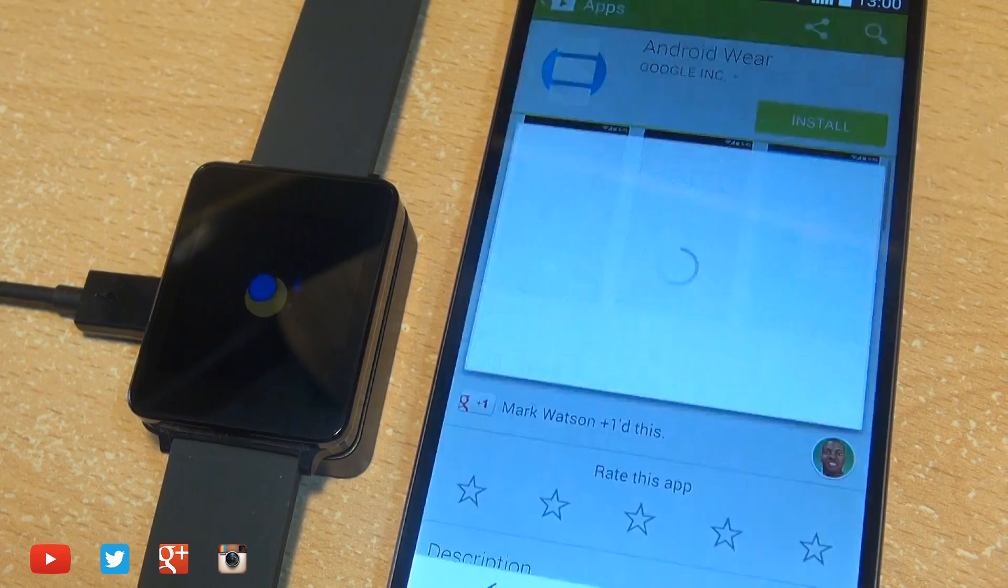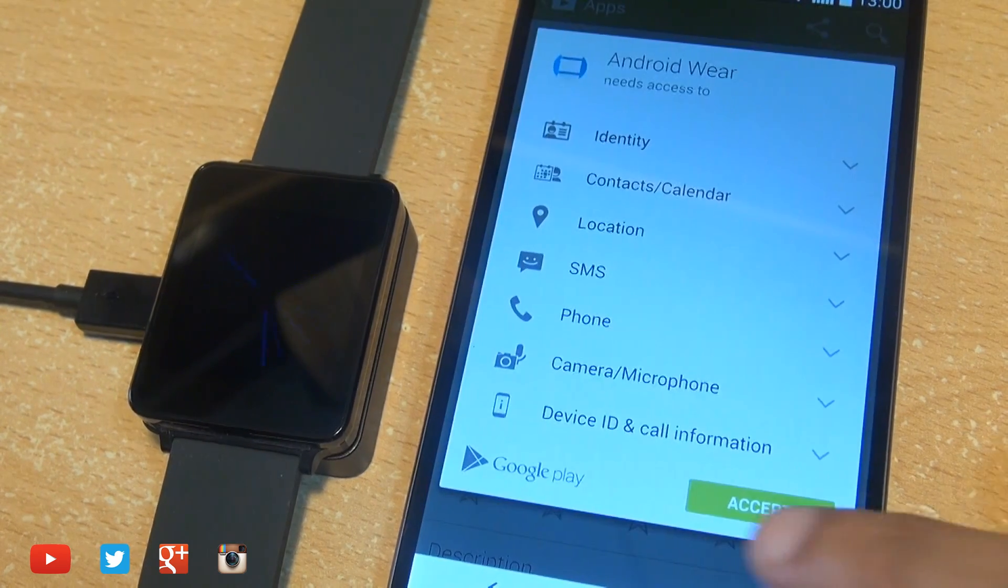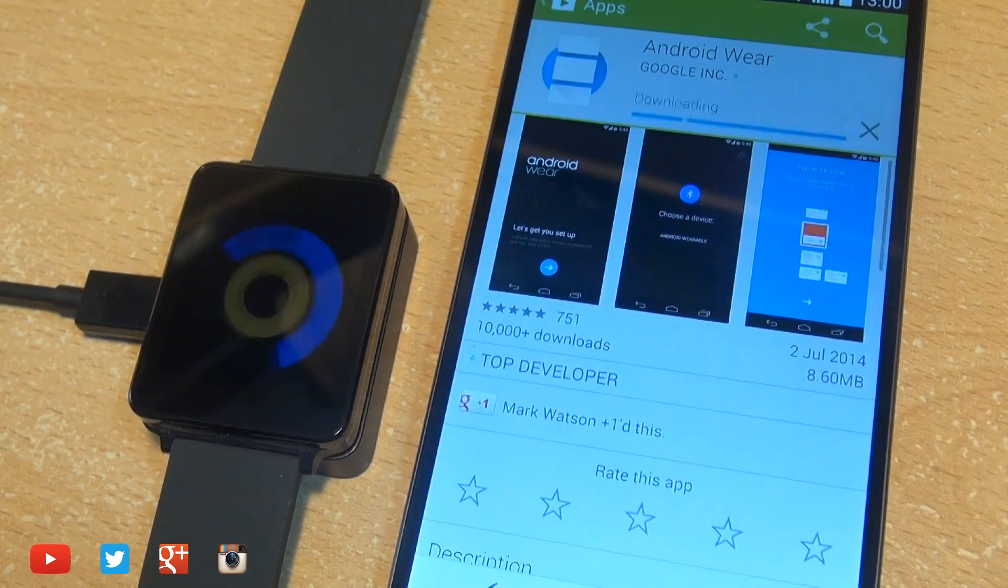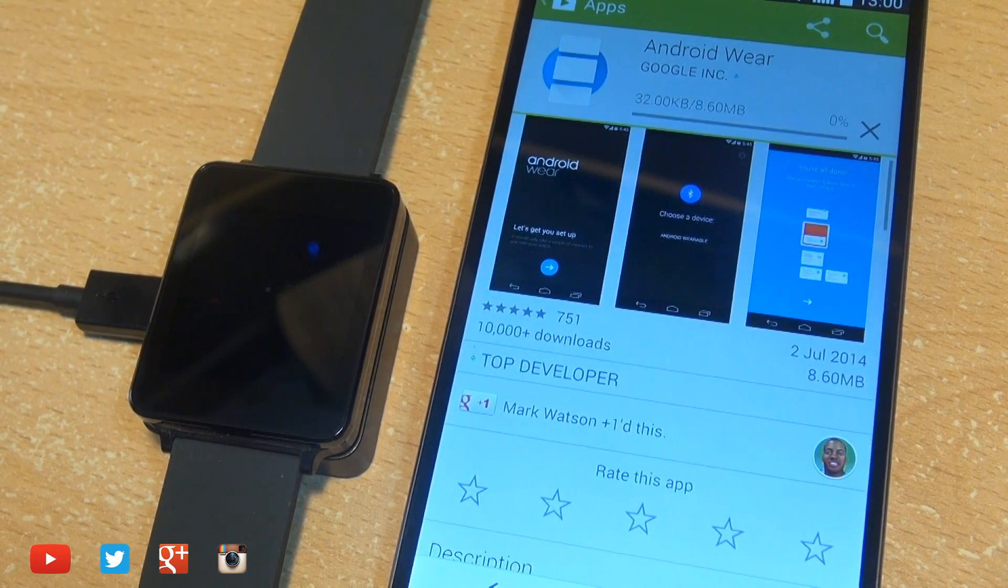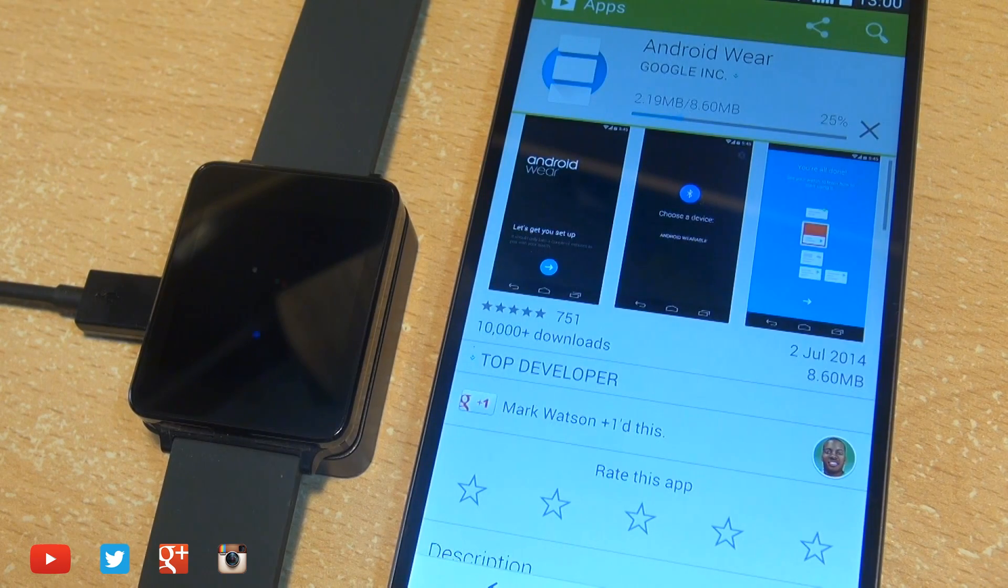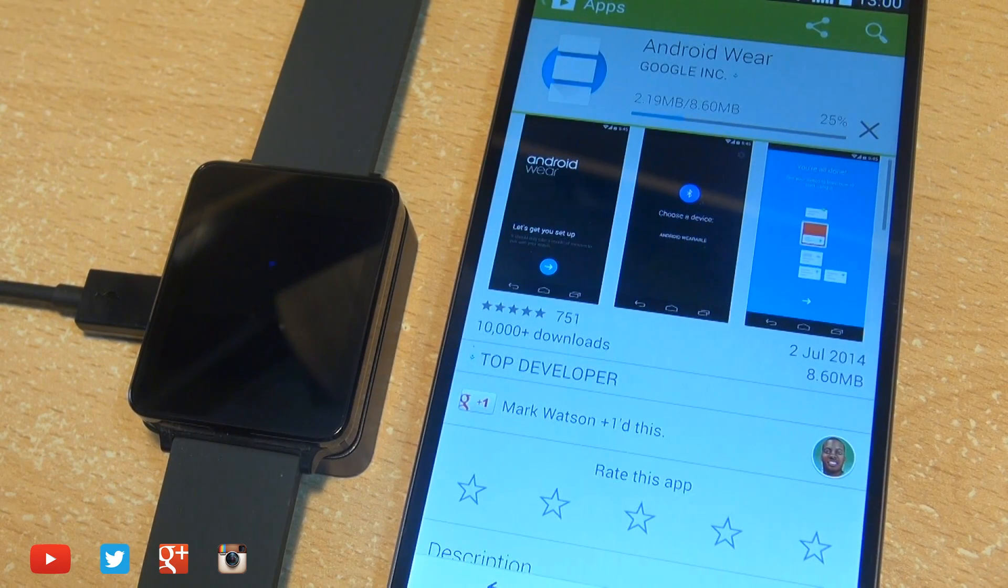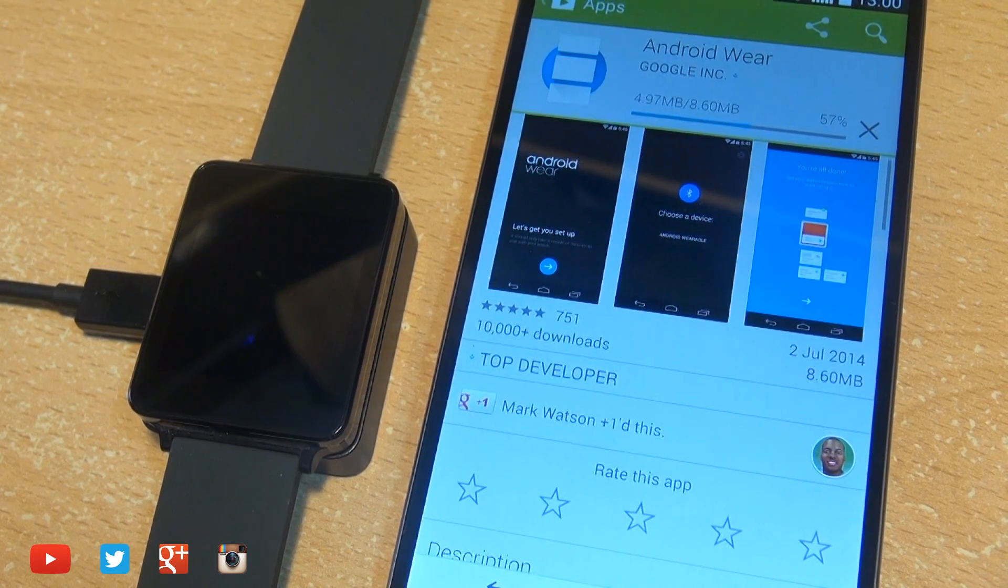So on your smartphone turn on Bluetooth and download the Android Wear companion application free from the Play Store. Once your smartwatch has finished booting up,